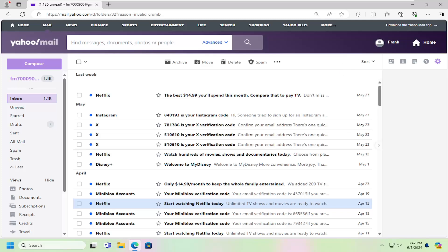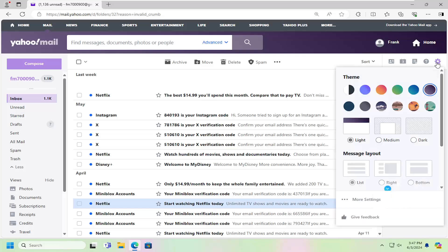And without further ado, let's go ahead and jump right into it. So all you have to do is sign into Yahoo Mail and select the gear icon over in the top right. Just go ahead and left click on that and select more settings.